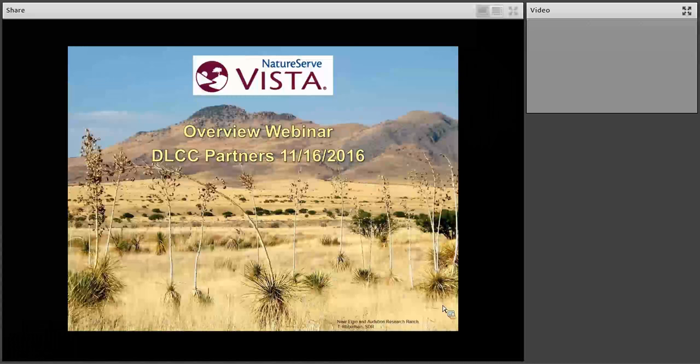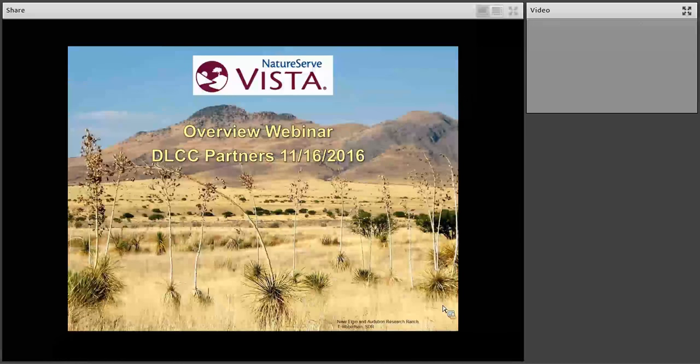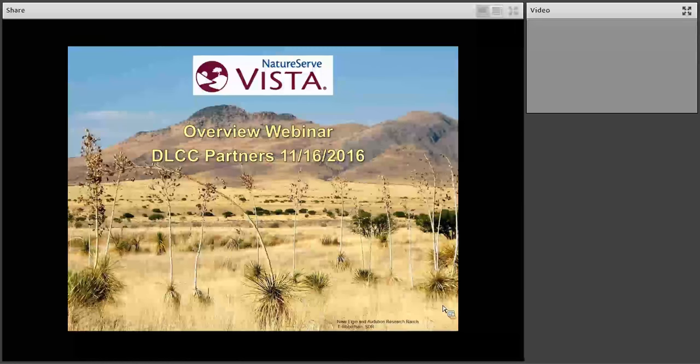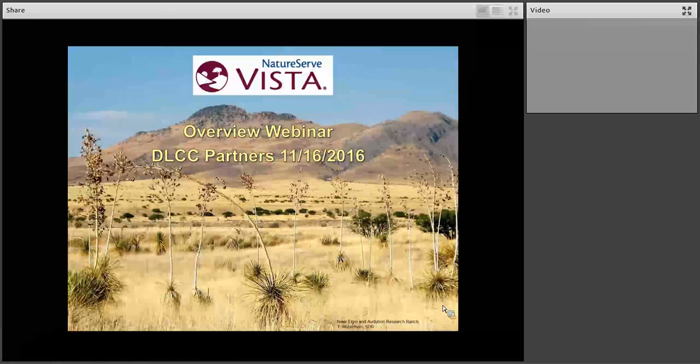Also, if at any point you would like to make the presentation window full screen on your computer, you can hit the icon in the upper right hand corner of the presentation box with the outward facing arrows. With that, I'm now going to hand it over to Patrick and Cameron.